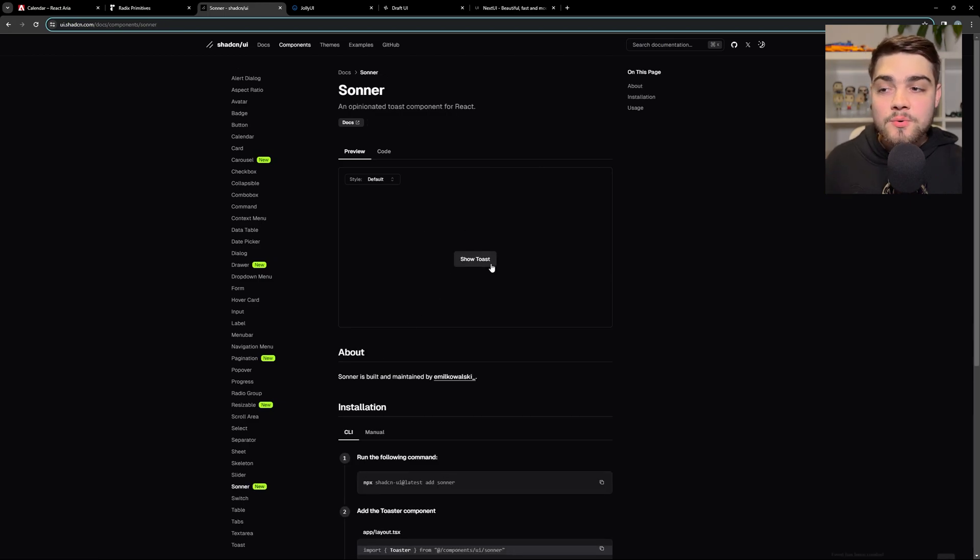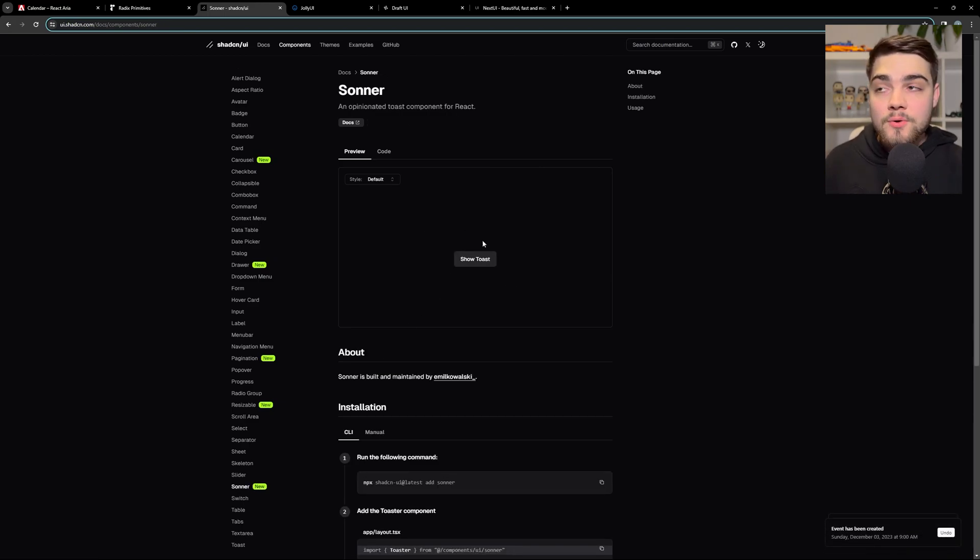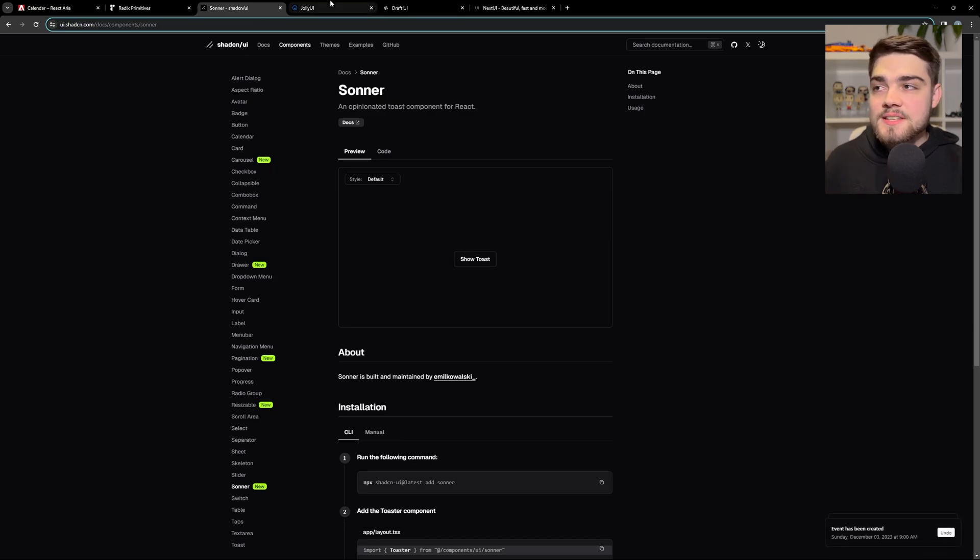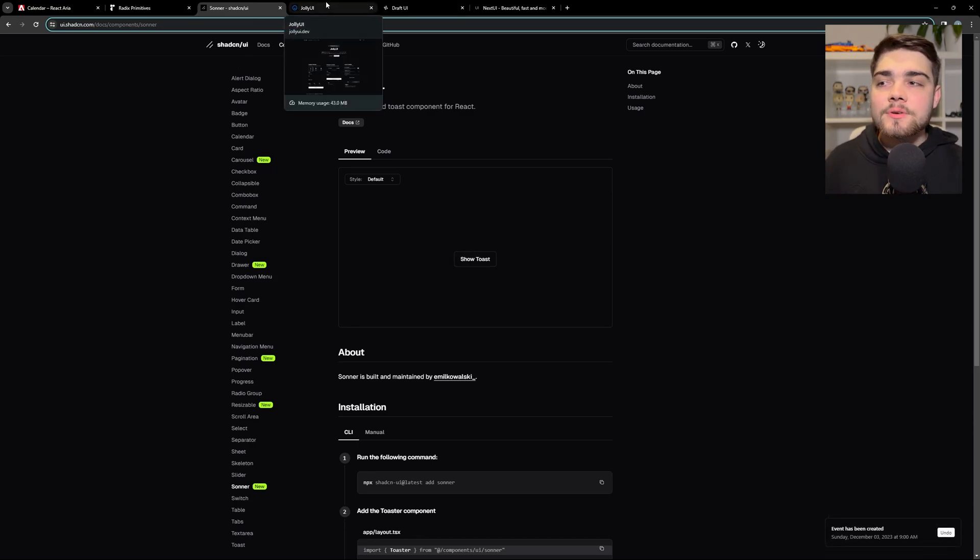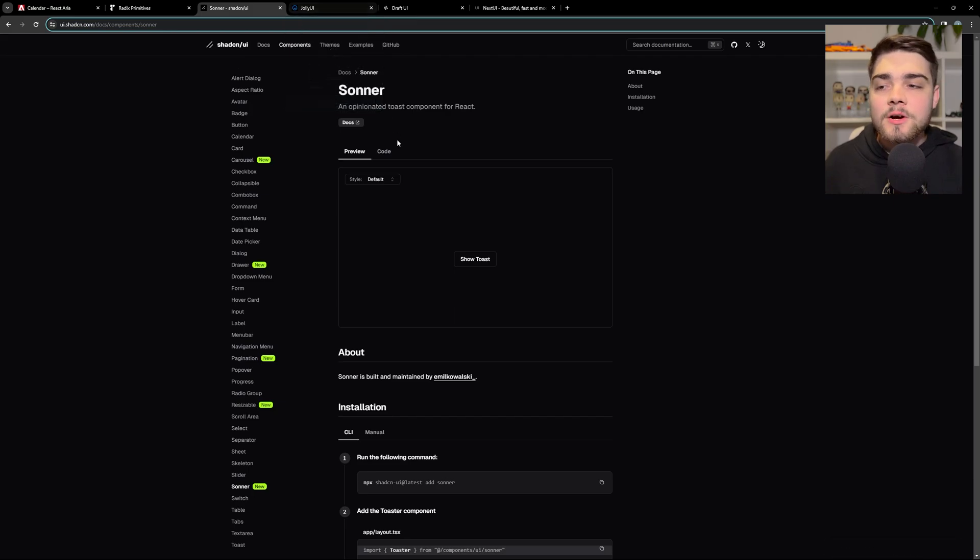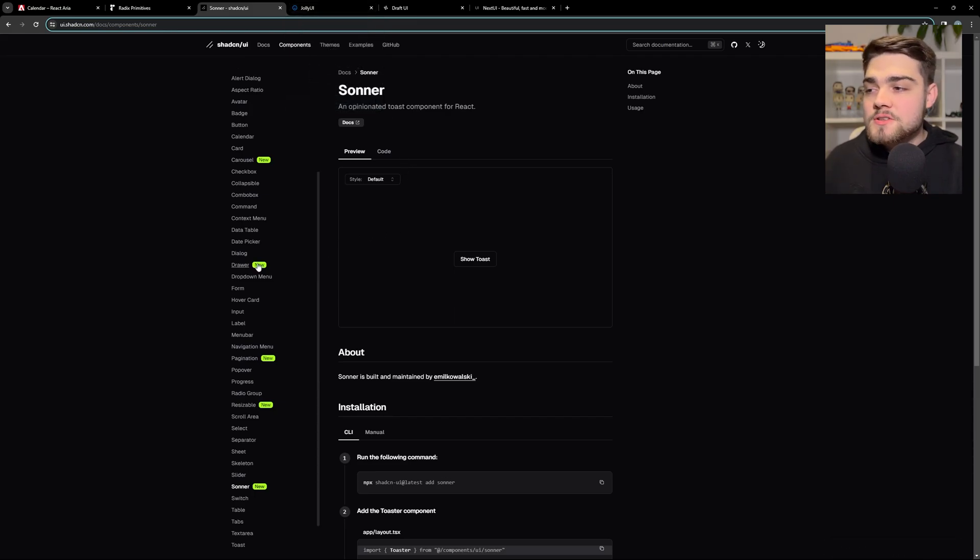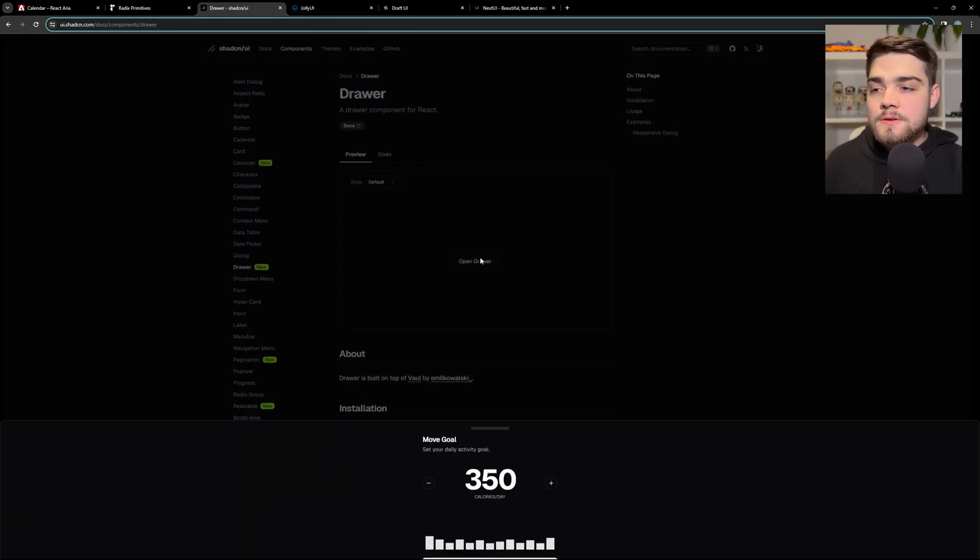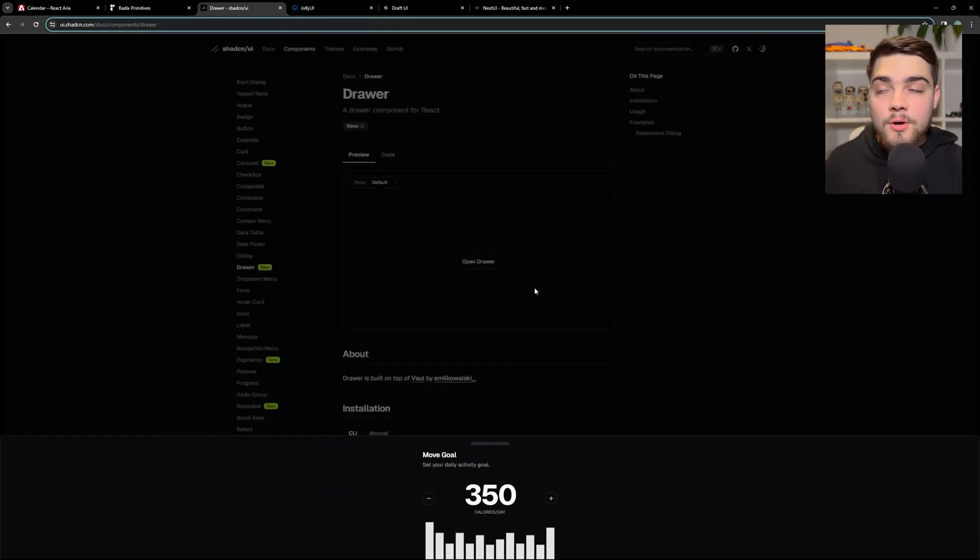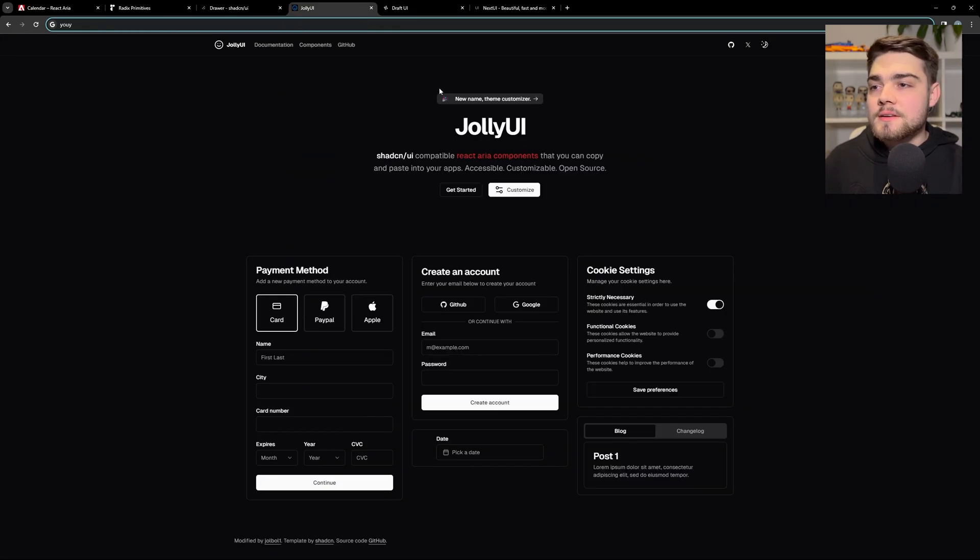So I can use this and not worry about the styling looking different and having to do different things in my Tailwind config. So it allows me to use a few more of these components.